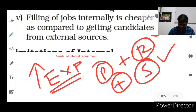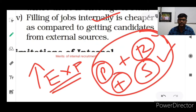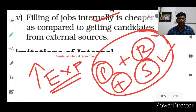With internal recruitment, the organization does not need to do all those activities. Instead, they can simply promote or transfer an existing employee. If the organization feels an existing employee is performing well, they can give promotion to that person, and the organization already knows them well. So internal recruitment is very easy to manage compared to external recruitment.